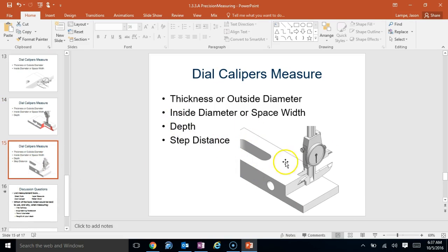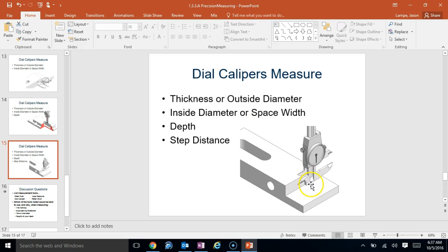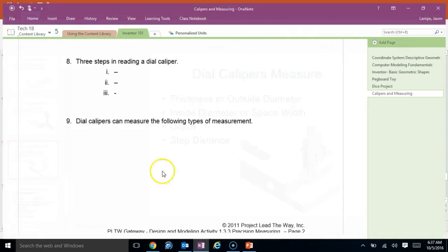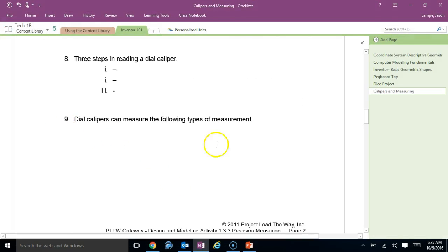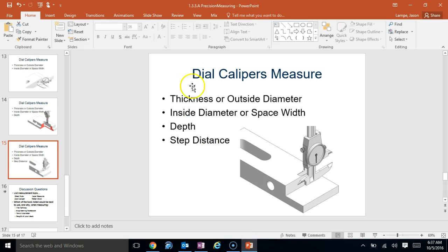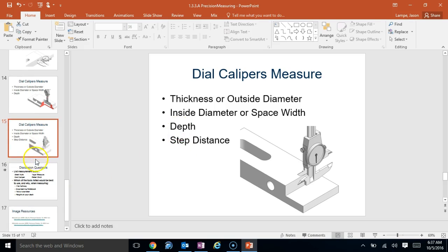And, step distance. So, see this little up tick? You could put the blade down in here, or you could just press this flat and move that. We don't use that very often. But, these are the four different bullet points that need to be on this part right here. So, thickness or outside diameter, inside diameter or space width, depth, and step distance.